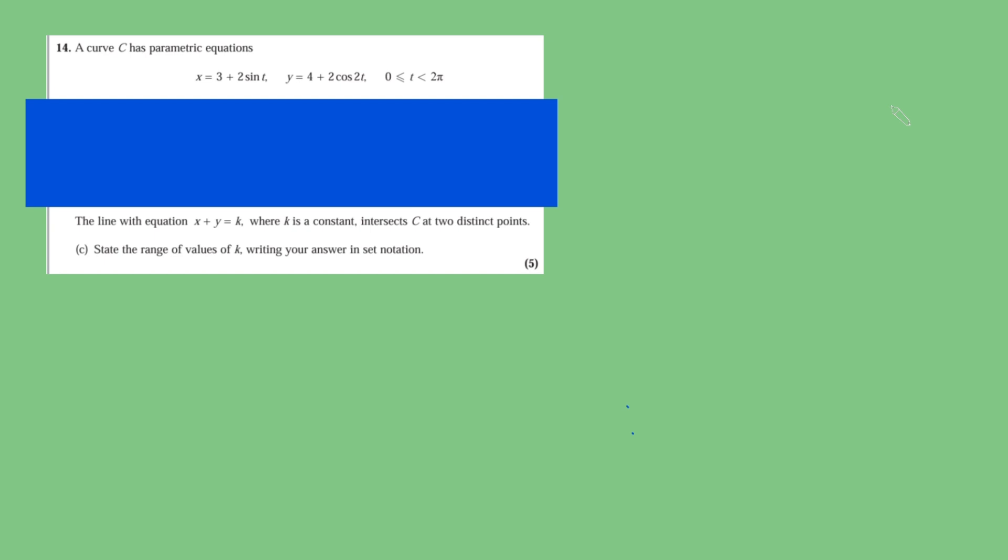The line with equation x plus y equals k, where k is a constant, intersects C at two distinct points. We want to state the range of values of k, and then we want to write our answer in set notation. Do pause the video now if you want to give this problem a go, but I'm going to dive straight into a solution.